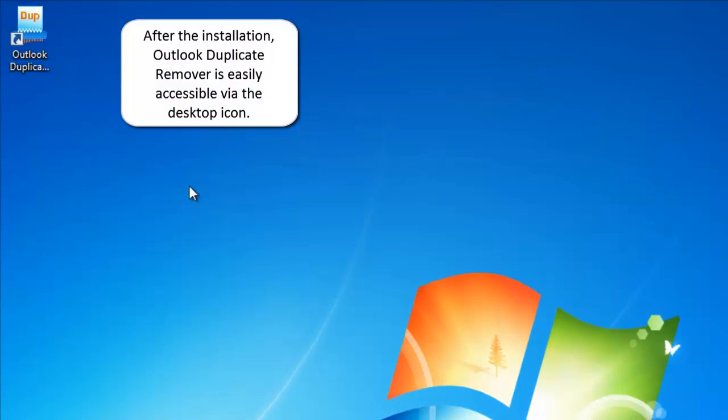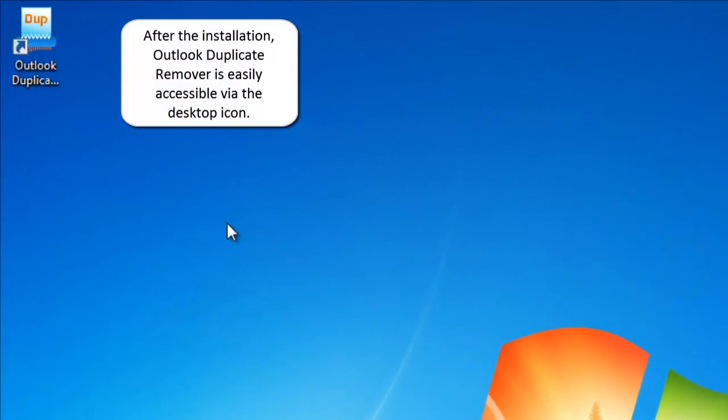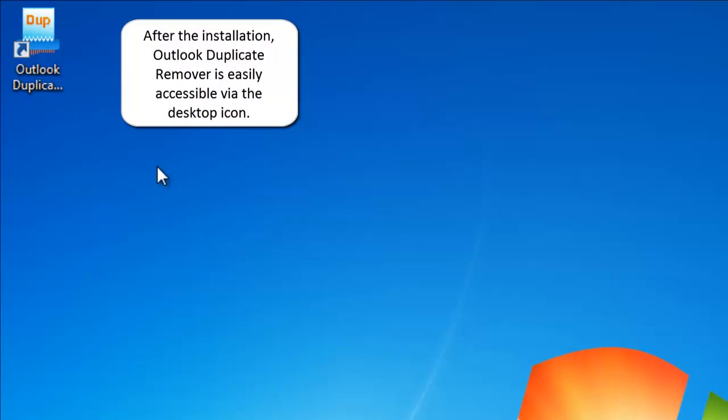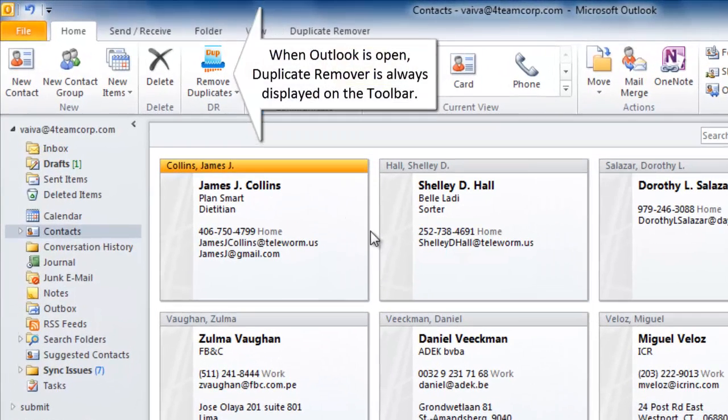After the installation, Outlook Duplicate Remover is easily accessible via the desktop icon. When Outlook is open, Duplicate Remover is always displayed on the toolbar.